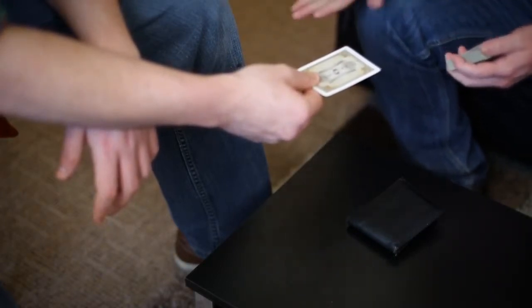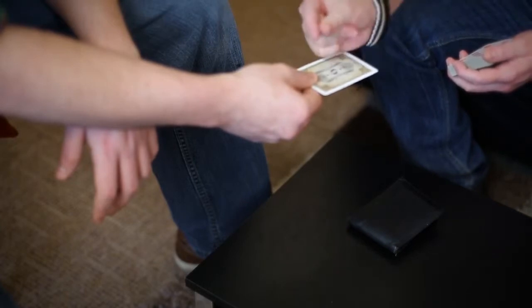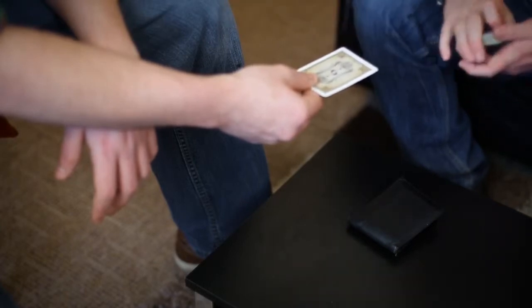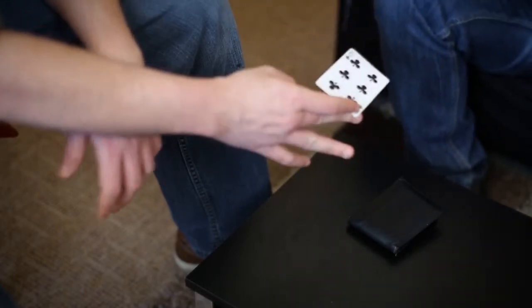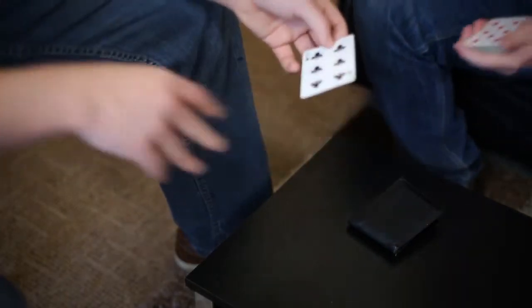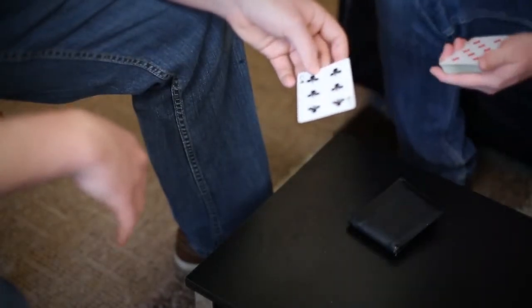Let's try again. Got to use a bit of magic. Watch. Go ahead and turn that card over. It actually becomes a completely different card.